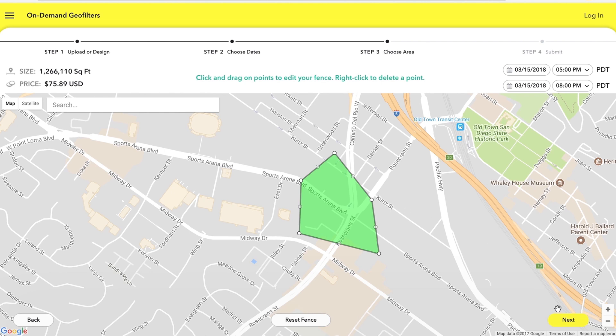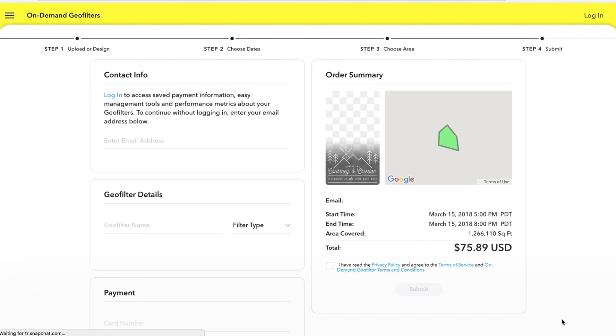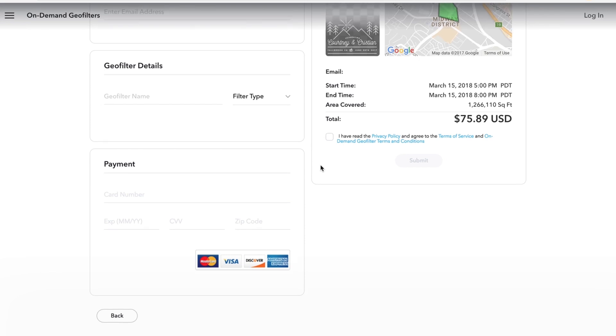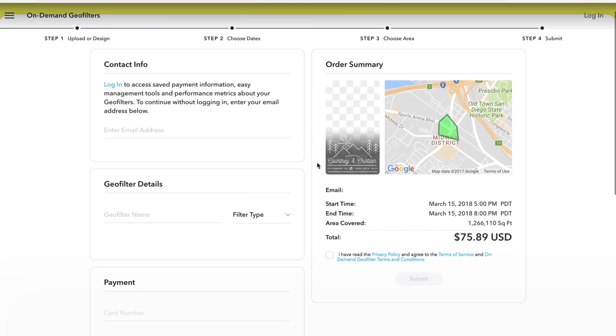Once you've drawn that fence and click next you'll be given an order summary page where you can see your details, when you're gonna run it, the area covered and how much it's gonna cost you. Have to accept some legal stuff and then they'll get back to you usually within like a day or two and let you know if you're approved or not.